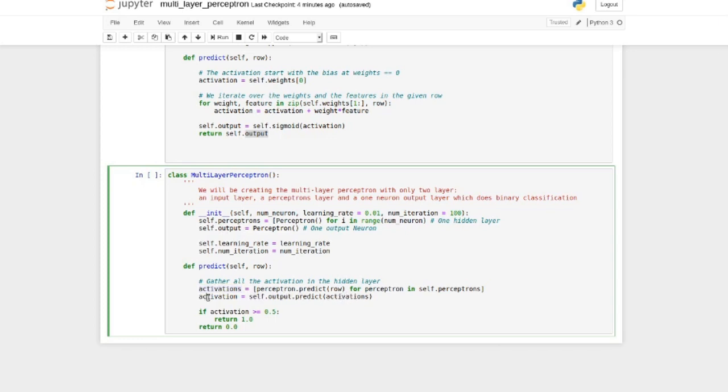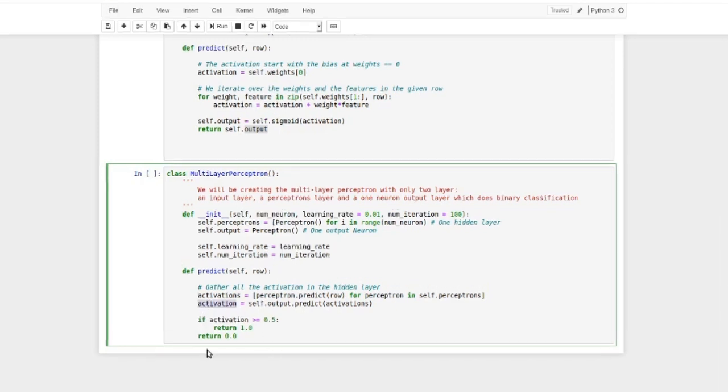And this gives us one activation. And over here, this is where we have the binary classification task coming in because if we want to have one or zero, if the activation of this sigmoid is greater than 0.5, we return 1.0. Otherwise, we're going to just return 0.0.